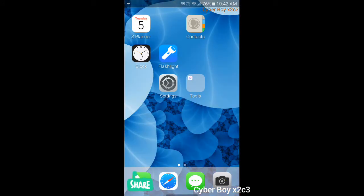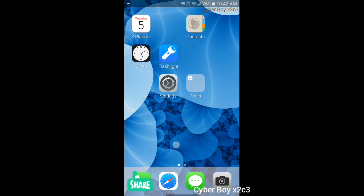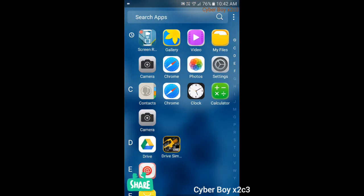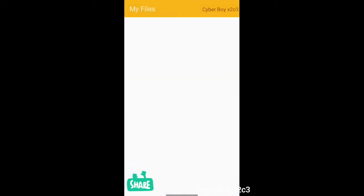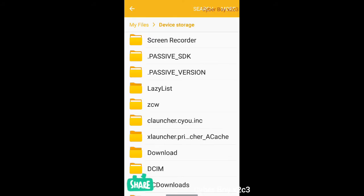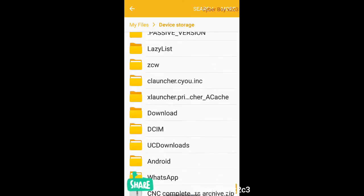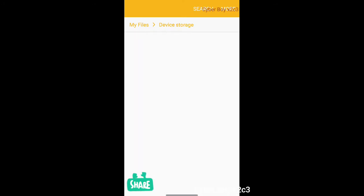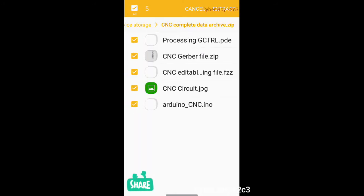Before we start, I'm going to tell you that I moved my Gerber files to this folder. You can see here, I'm going to device storage then CNC complete. I'm going to unzip this file.